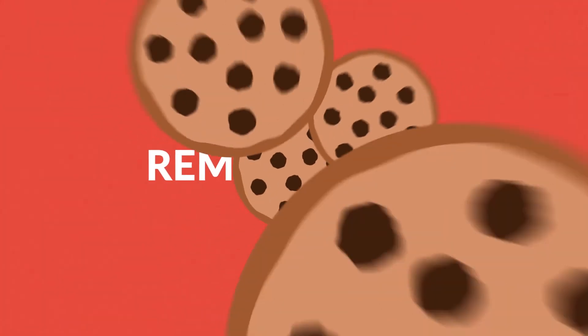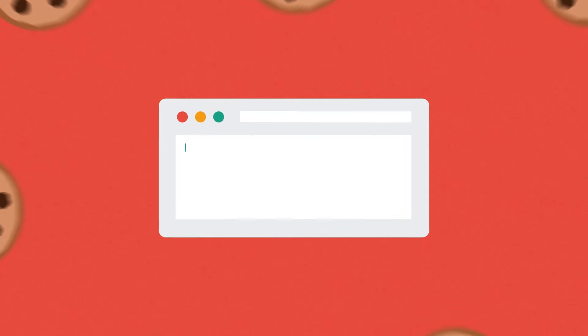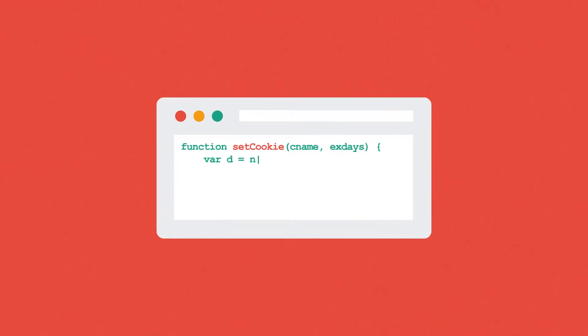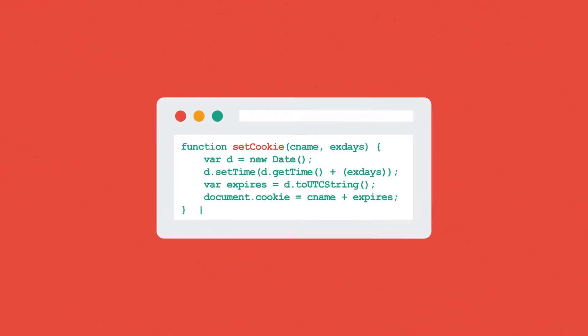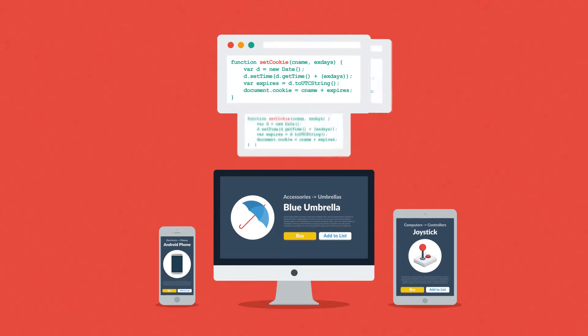This is where remarketing kicks in. Thanks to cookies—not these, but these—every time a visitor gets to any of your product pages, this information is stored in their device.